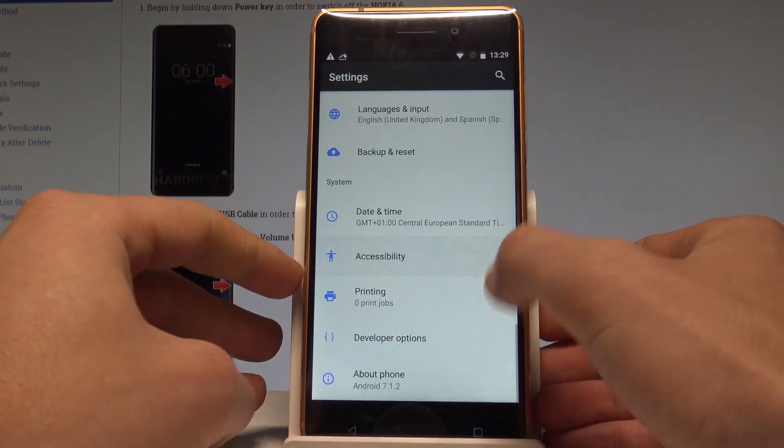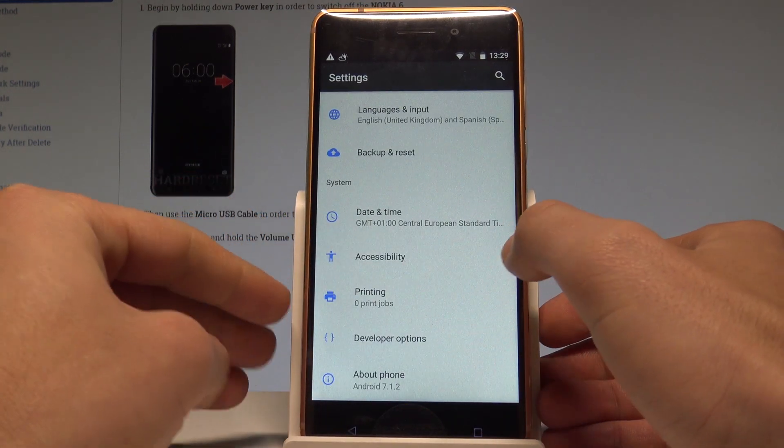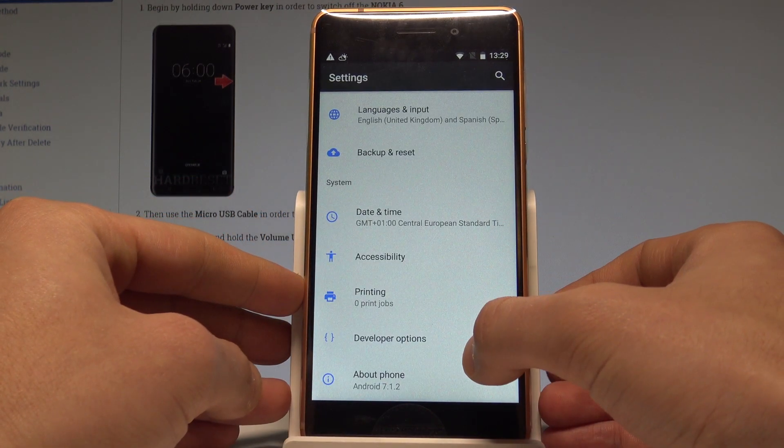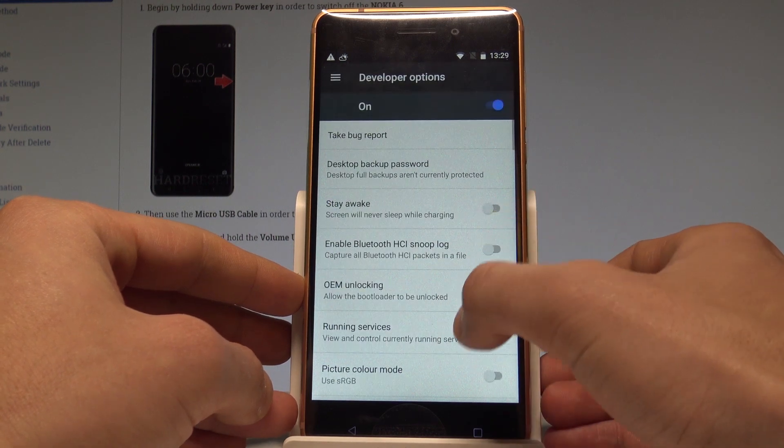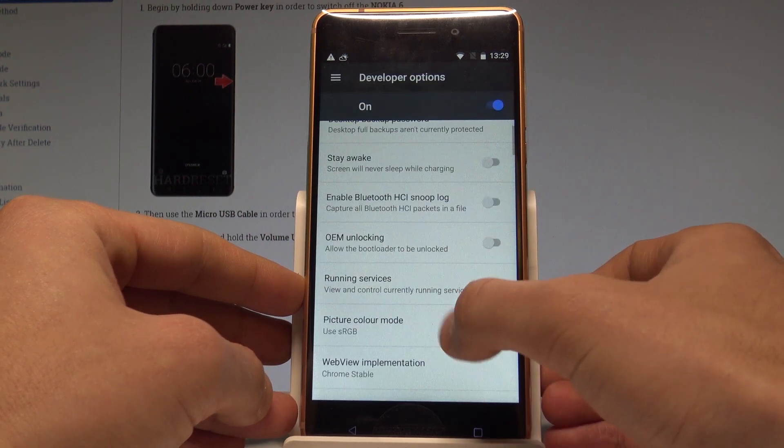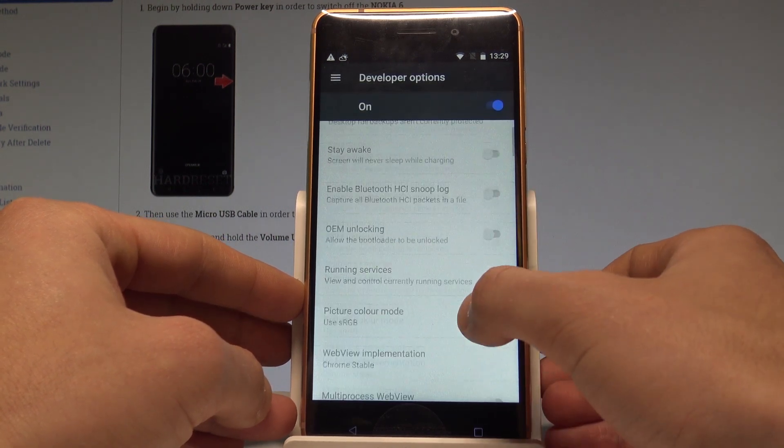You can easily go back and right here under printing you've got developer options. Let's tap it and here you've got all developer features that you can use.